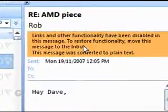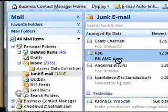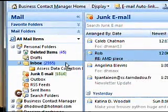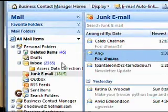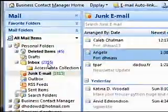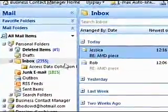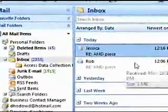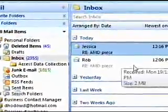Simply follow the instructions at the top of the preview window and drag the email from the junk mail folder into your inbox. Once you've done that, Outlook will make sure that the sender of that email is added to a safe list. The safe list makes sure that any future emails from the sender are directed to the inbox as opposed to being treated like spam.